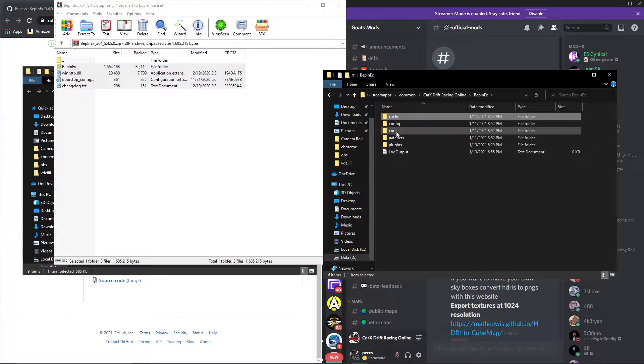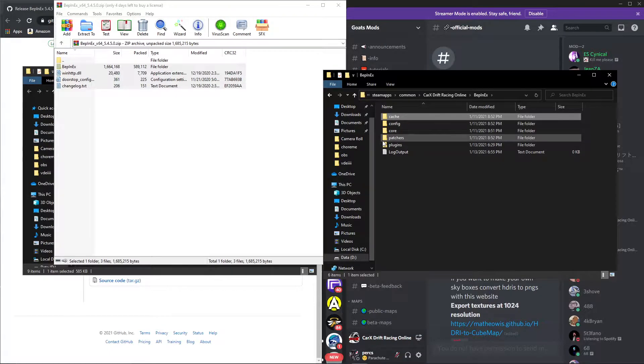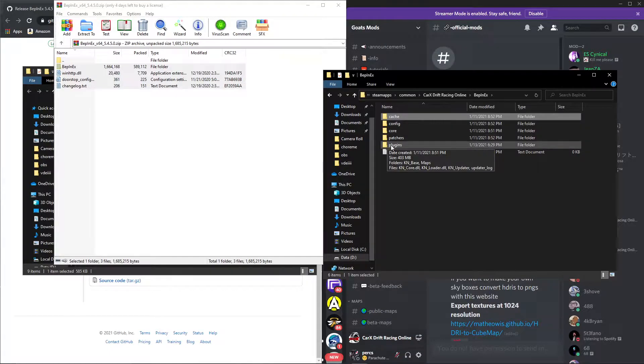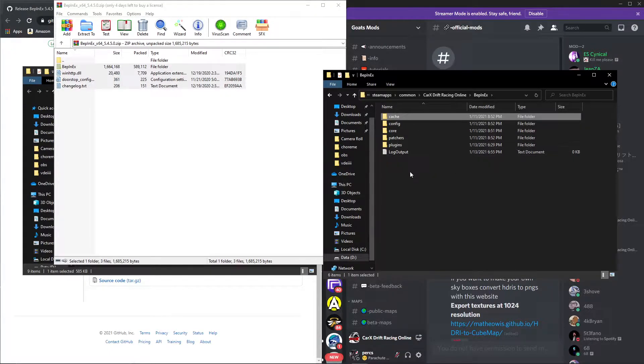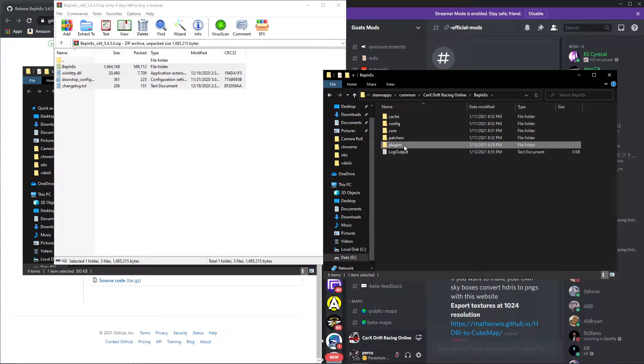You're going to open this. All you're going to have is core. You're not going to have any of these unless you've watched my videos and done other stuff. But if you have a plugins folder, good. If you don't have a plugins folder, I want you to make a new folder named plugins. After you make the plugins folder...